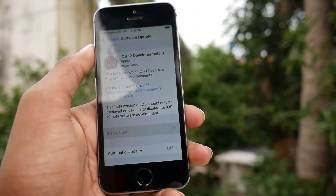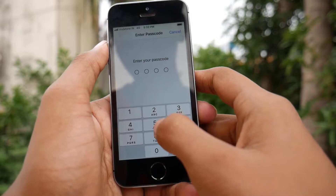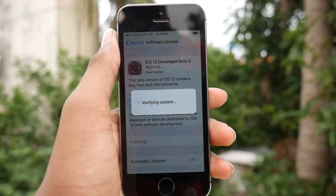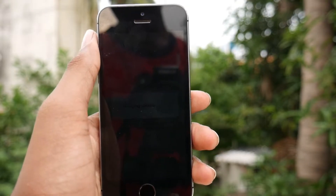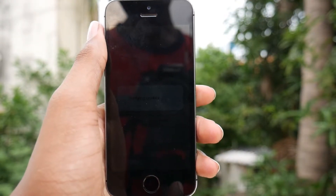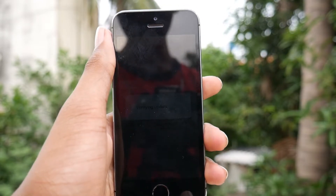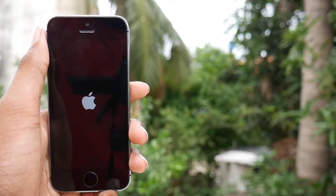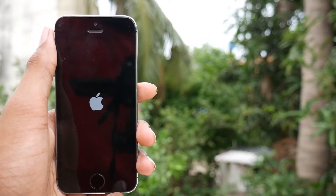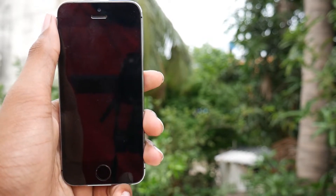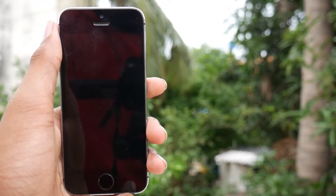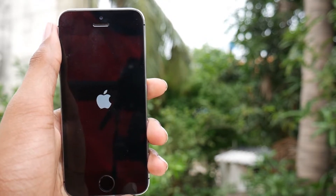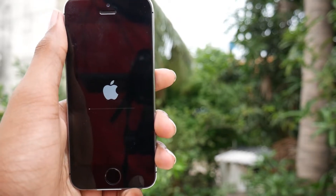Let us tap on install now and input the passcode — verifying update. After this update, we are going to surf through this OS and then check the Geekbench score and some other things related to iOS 12. As you can see it has started to restart the iPhone — it will take some more time to restart and install iOS 12 developer beta 3. After the update is complete I will meet you soon.